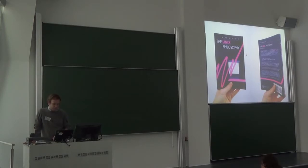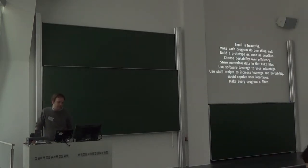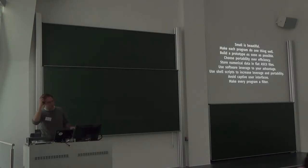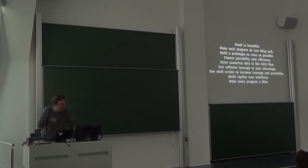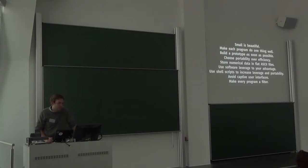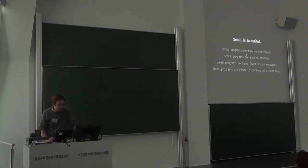The UNIX philosophy is really not a strict set of principles but more loose tenets. This is one collection: small is beautiful, make each program do one thing well, build a prototype as soon as possible, choose portability over efficiency, store numerical data in flat ASCII files, use software leverage to your advantage, use shell scripts to increase leverage and portability, avoid captive user interfaces, and make every program a filter.